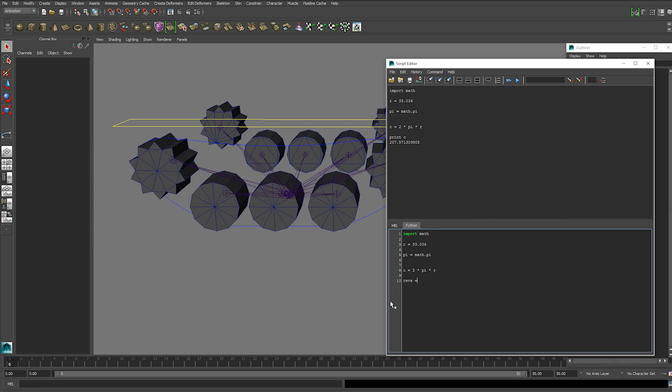Rev equals distance over circumference. So we need a distance.